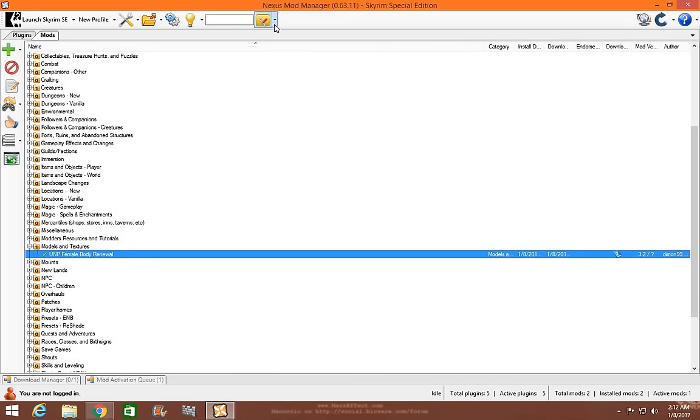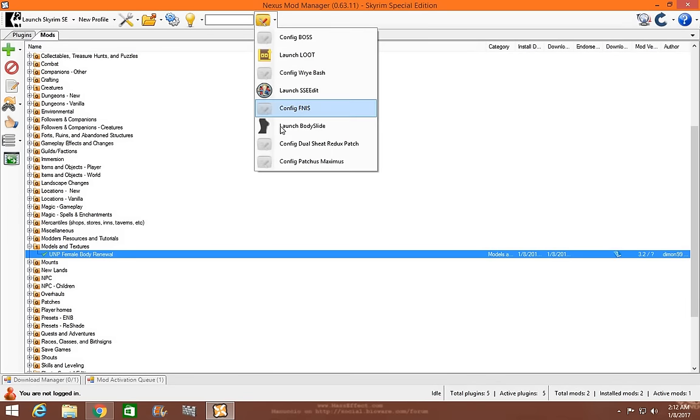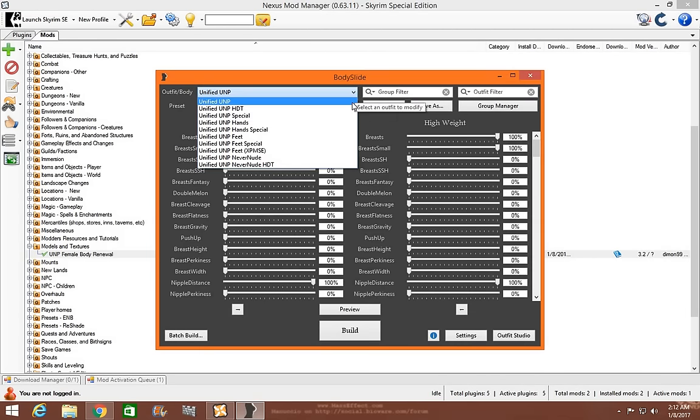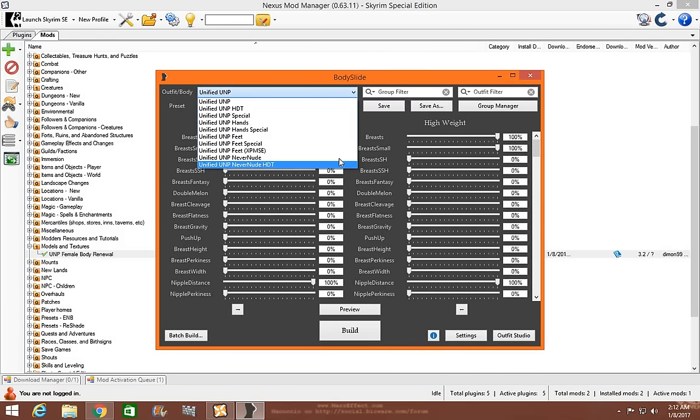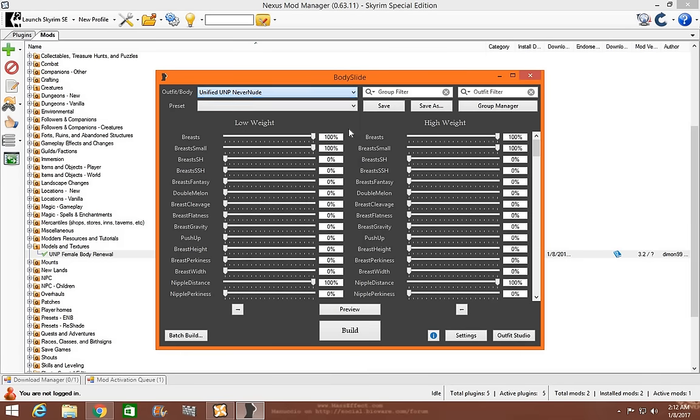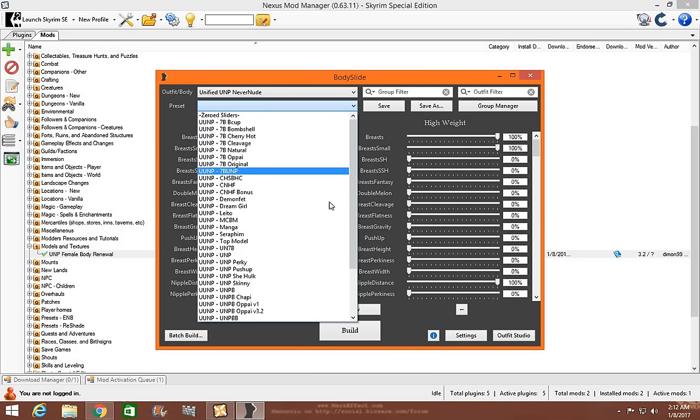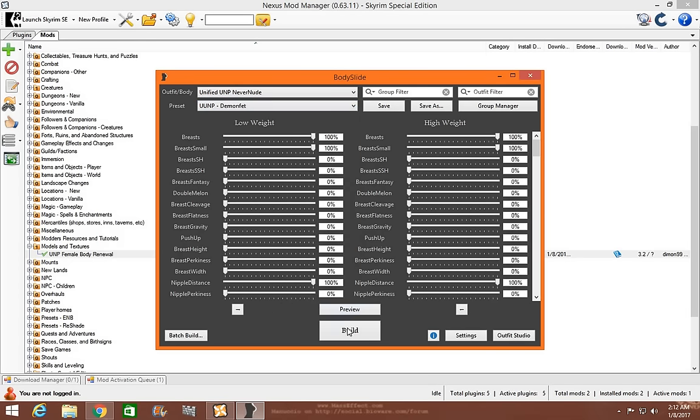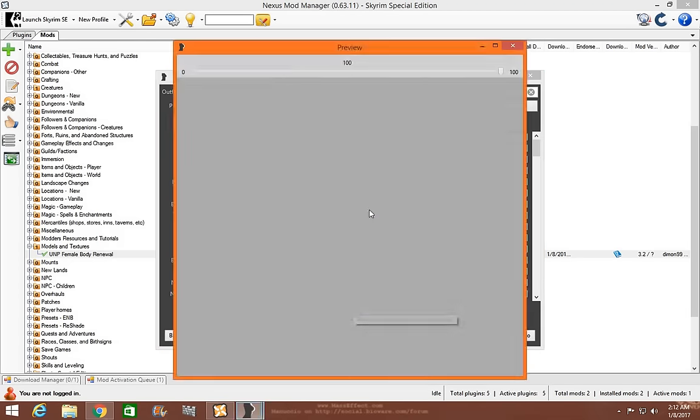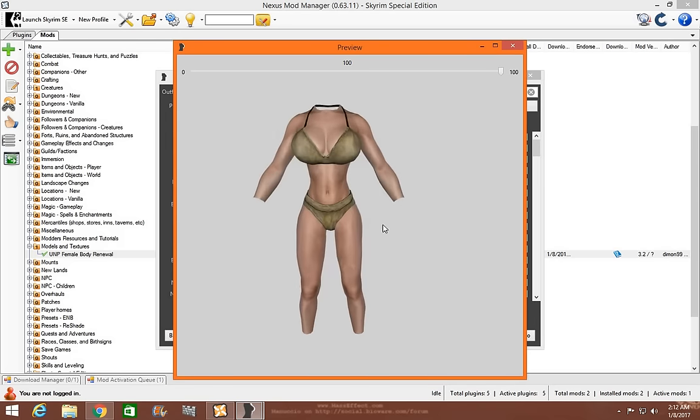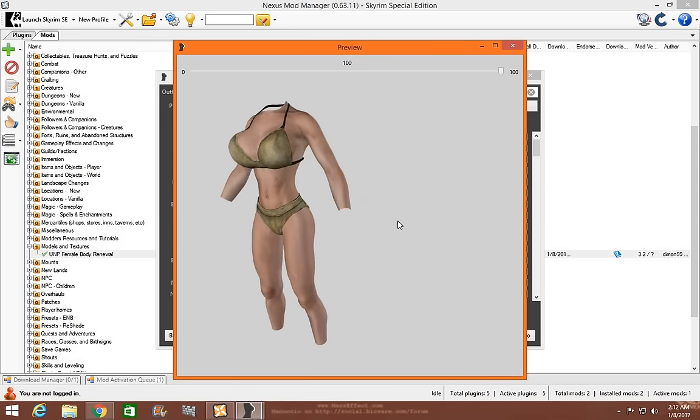Go to your Nexus Mod Manager. You can load Body Slide. As you can now see, all the original files are there. Never Nude is there. Go ahead and use those. You can have any body type you'd like. Click Preview. And as you can see, the bodies are now installed.